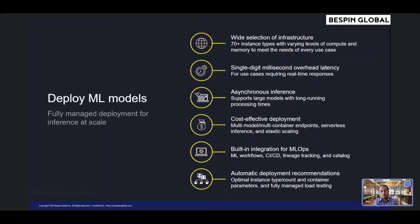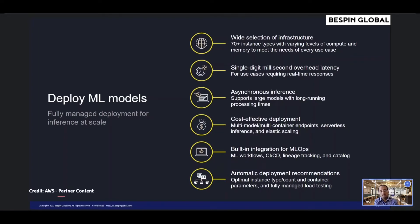Asynchronous inference can also scale your model serving instances down to zero, optimizing your costs when you don't need to make inference requests.